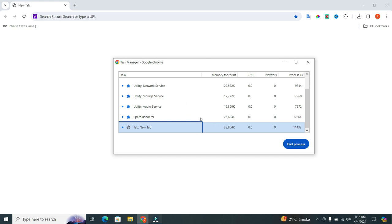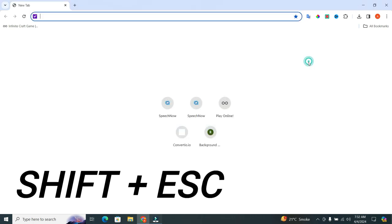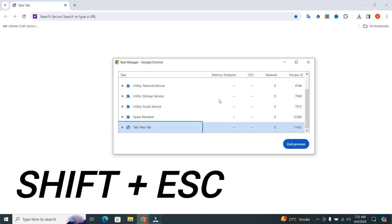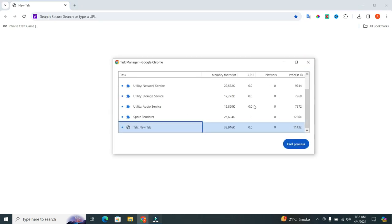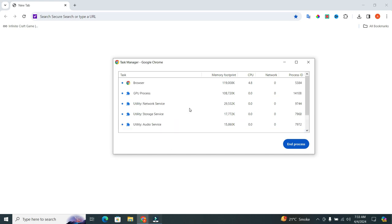You can also open your taskbar by clicking on shift plus escape. When you do this, your taskbar will be open. Here, you'll see all the processes running in Chrome.